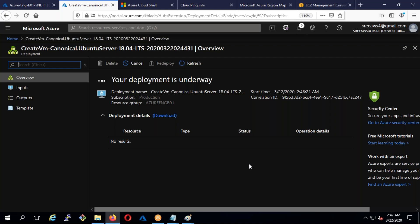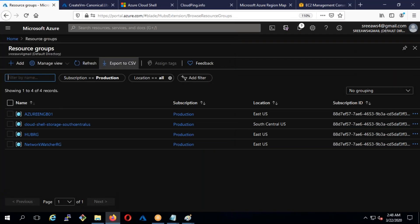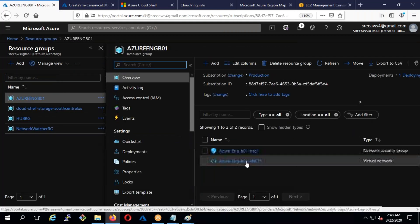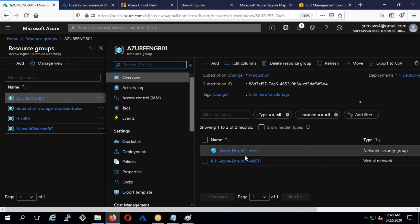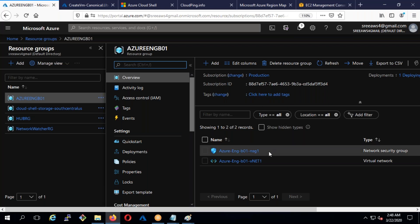Question about resource groups: a resource group is a logical boundary, like a folder. It holds all your resources. If I go to the resource group I created, you can see the components inside — the NSG, the VNet, the disk, and the machine being created. An important point: a resource group can have resources from multiple locations, not just one. Whatever resources you create in Azure must be part of some resource group, otherwise you can't deploy them.